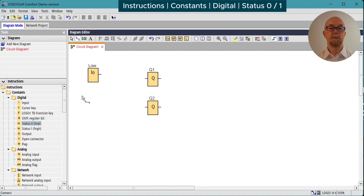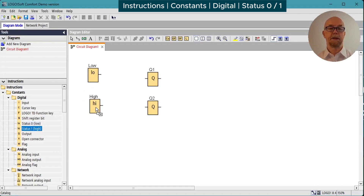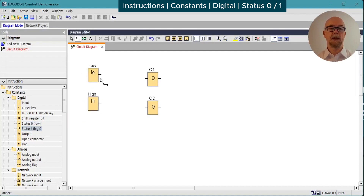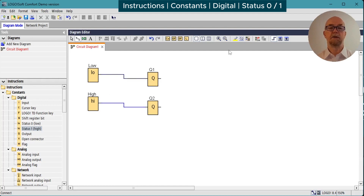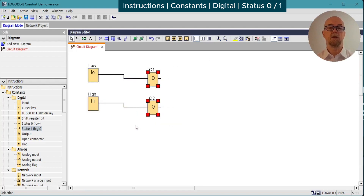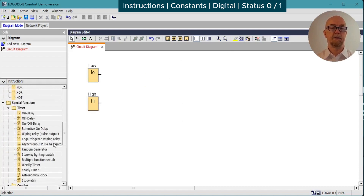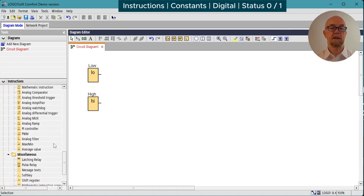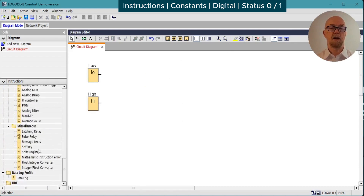The digital signals status zero and status one are very simple to understand. Status zero gives a permanent low; status one gives a permanent high. If we run the simulator, the result is obvious. There's not much point in wiring an output permanently high, but they do have their uses — for example, if we want message text on all the time.